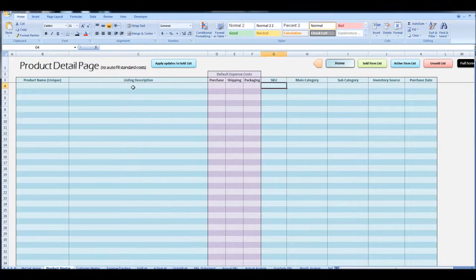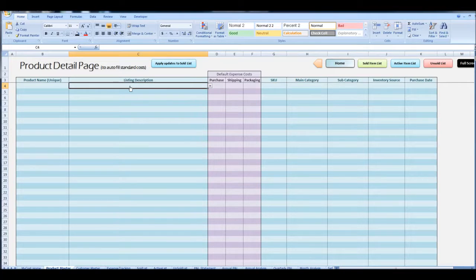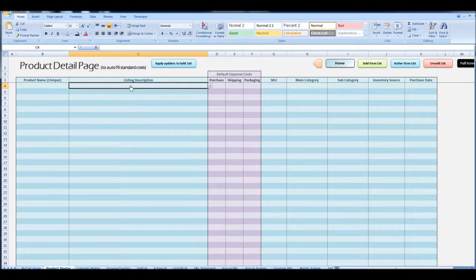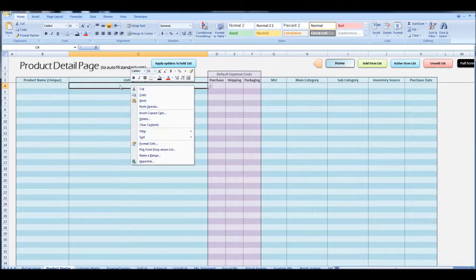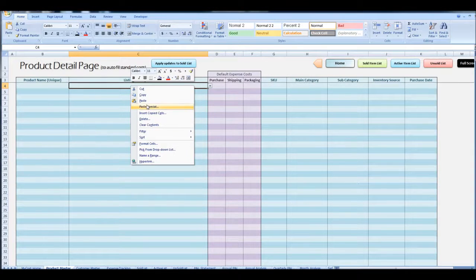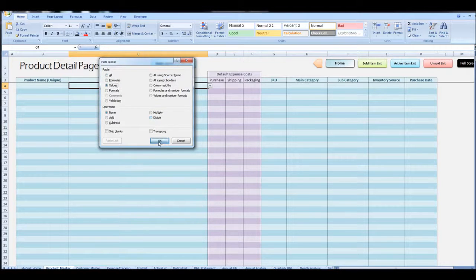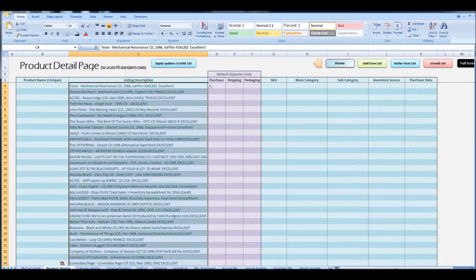I want to paste just the values, not all the formatting that came with it. So we're going to paste special values. To do that you right click, select paste special, select values, and you're done.